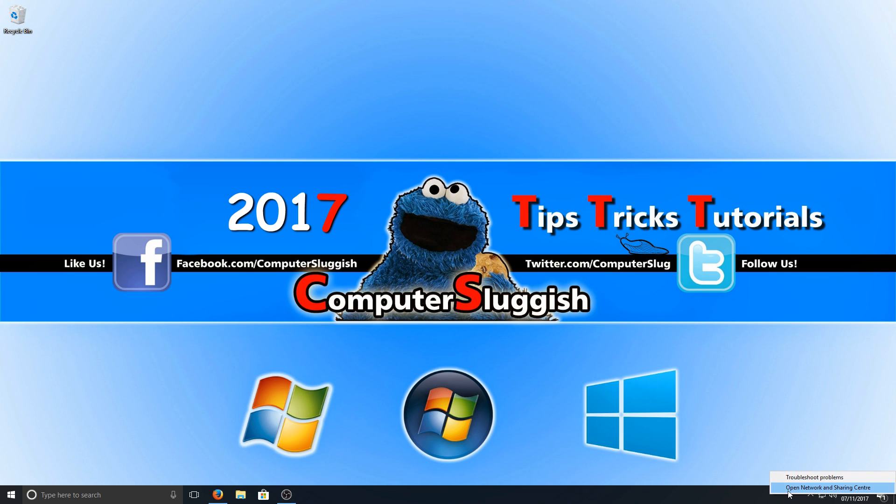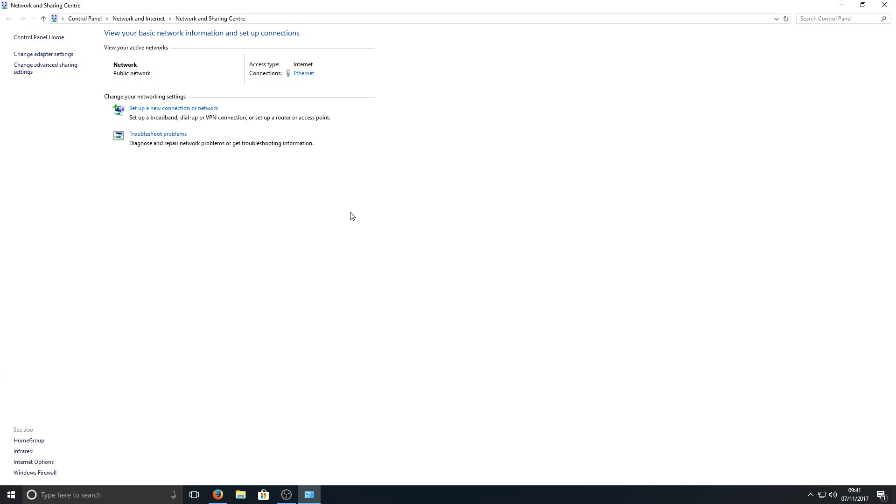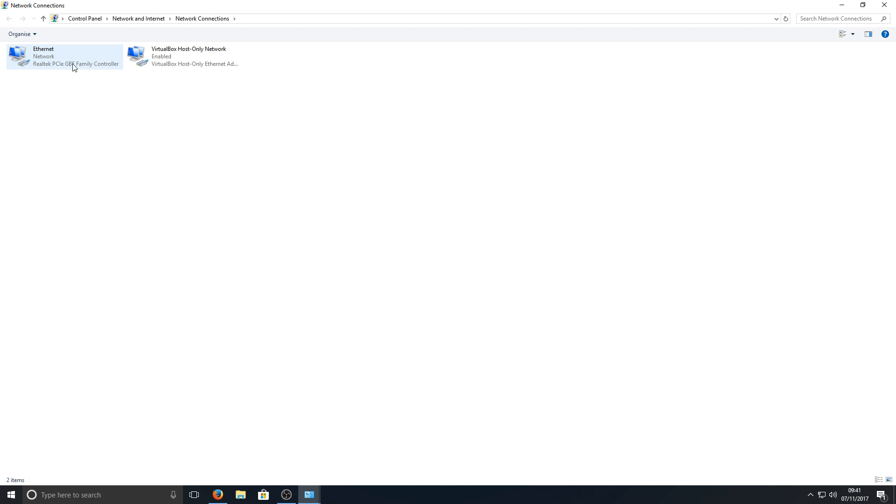We're now going to go to Open Network and Sharing Center, and we're going to go to Change Adapter Settings. Basically now you're going to have down in the bottom right hand corner your icon is going to say 'No Internet Access' and it's going to have a big red cross through it. Same with this icon here.